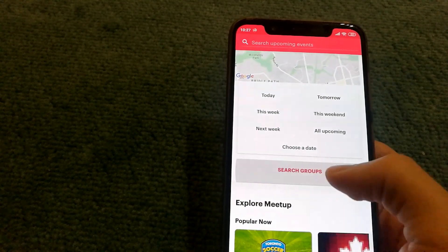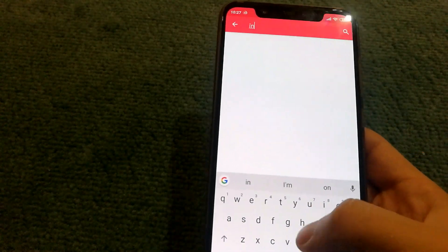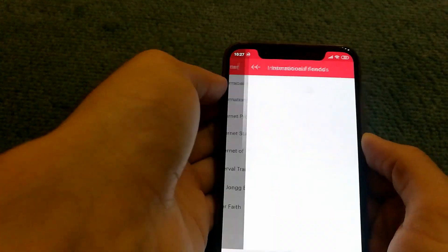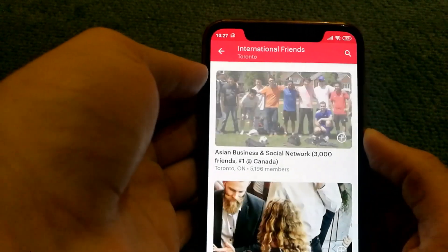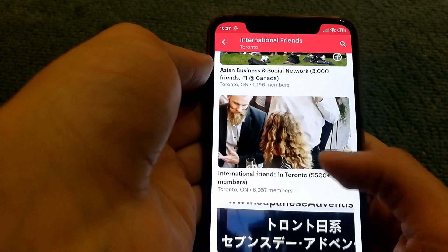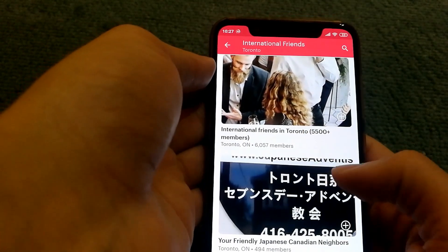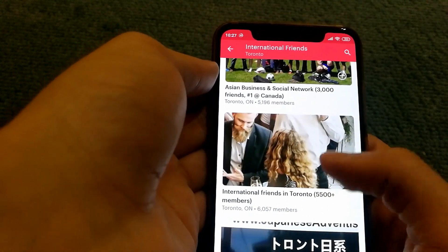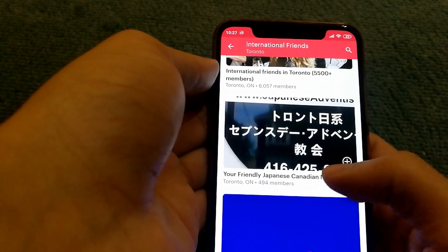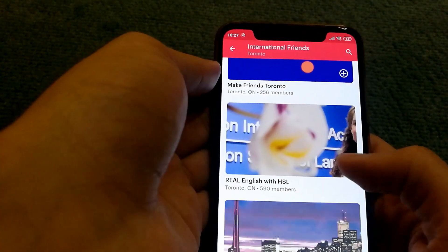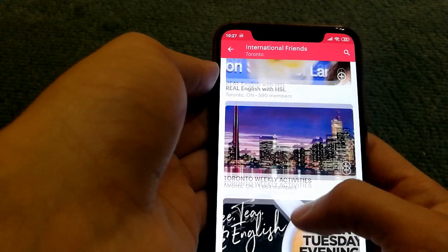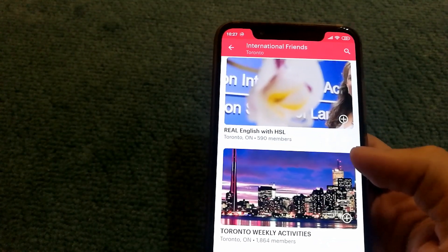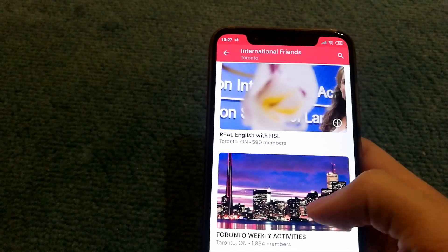You'll just have to search for groups — for example, 'international friends' — and you'll be able to see groups that primarily have more international people, such as international friends, Japanese, or Canadian neighbors. If you have a specific language interest, you can search for that as well and find more foreign people.